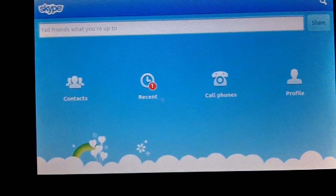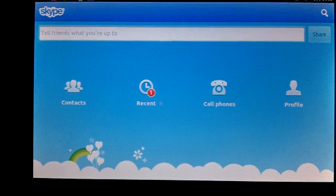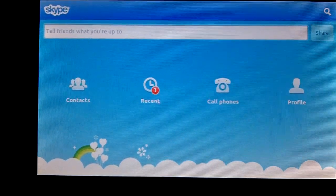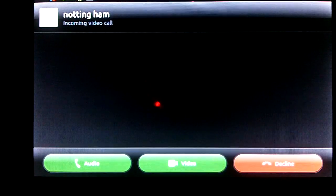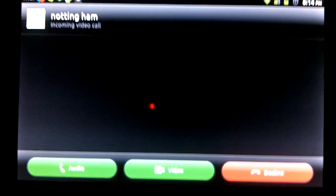I'm going to call my Dell Streak now from my laptop so you can see what it looks like to receive a call. And it's almost instant that I received it on the device. These three buttons on the bottom are: answer with audio, answer with video, and decline. Let's answer with video.